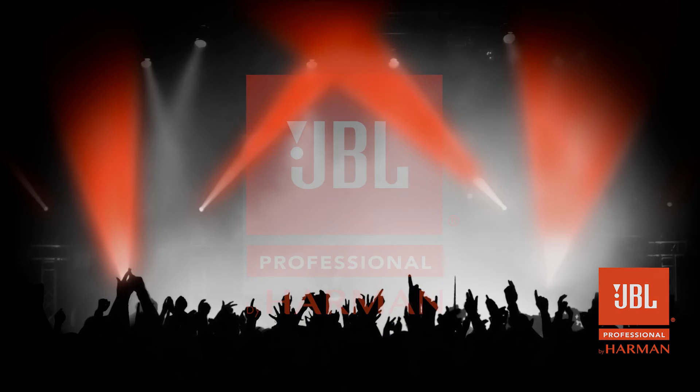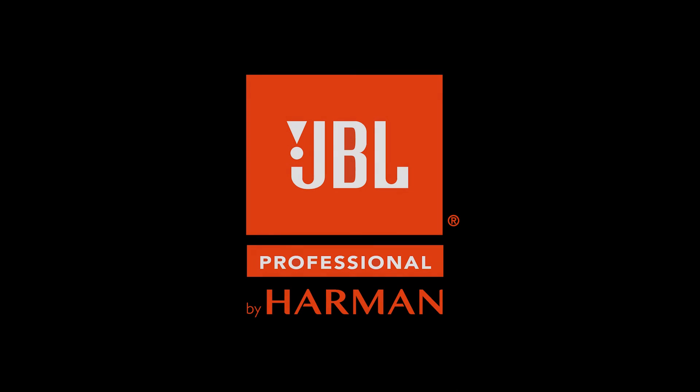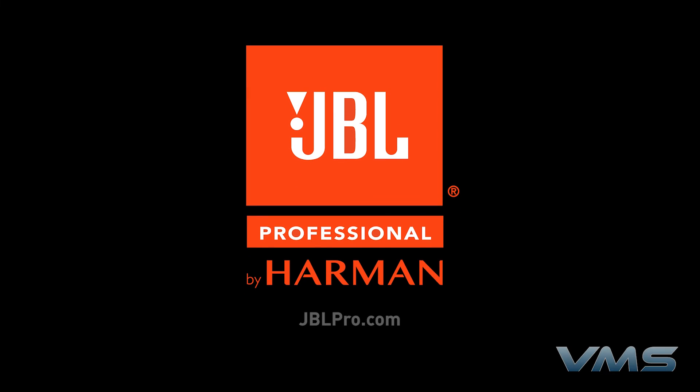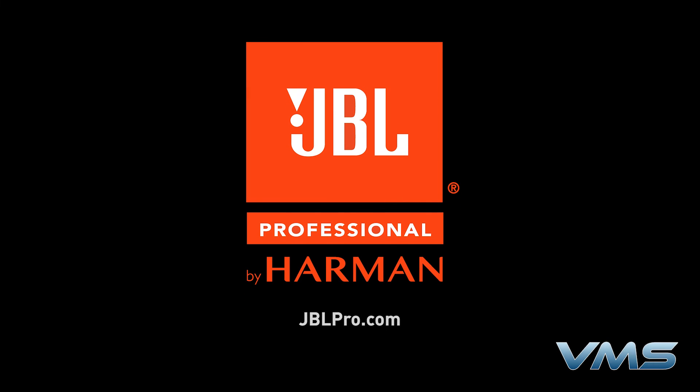For more news, product information, and troubleshooting tips, visit us at jblpro.com or our Anytime Help Center at help.harmonpro.com.